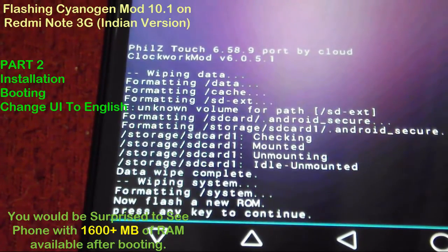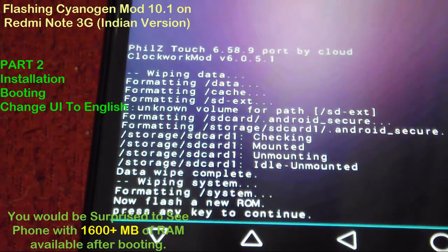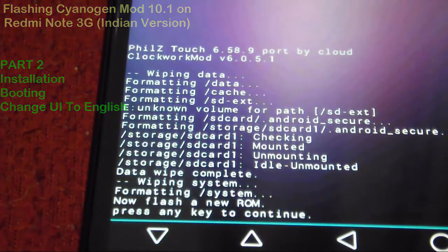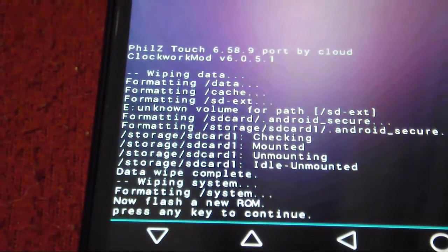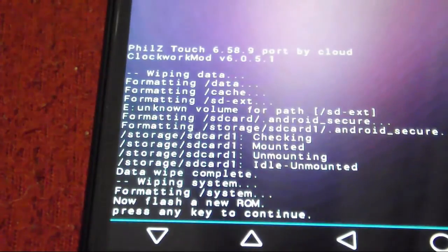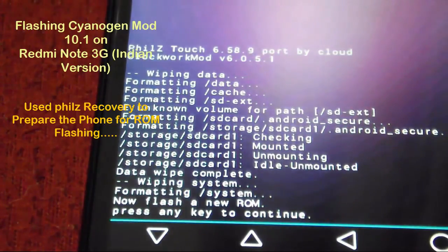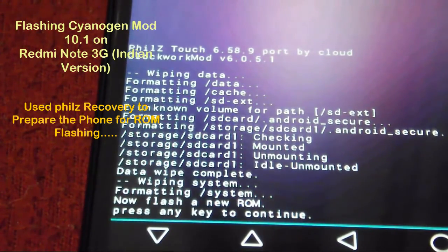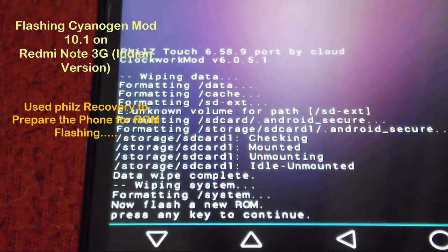As you can see, it has completed the formatting of the phone. That means all your partitions and data have been wiped. Only the data you backed up will let you have the device in working condition.